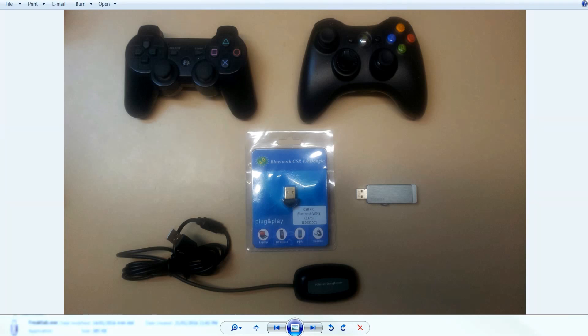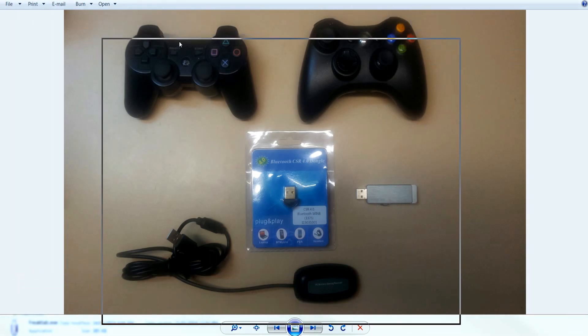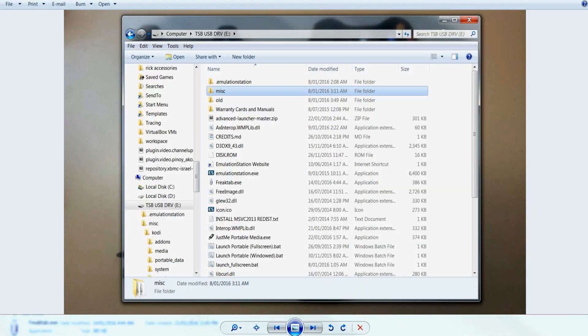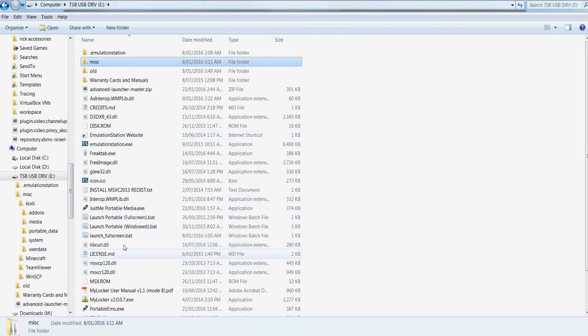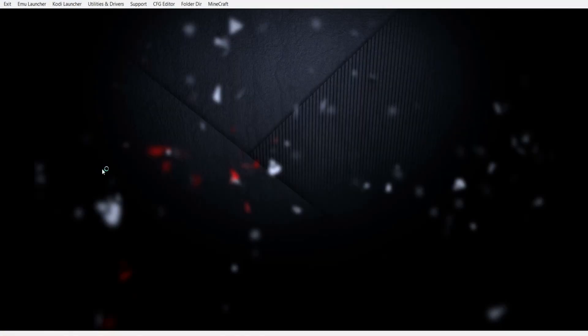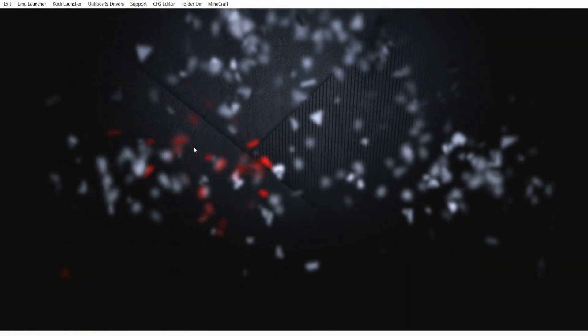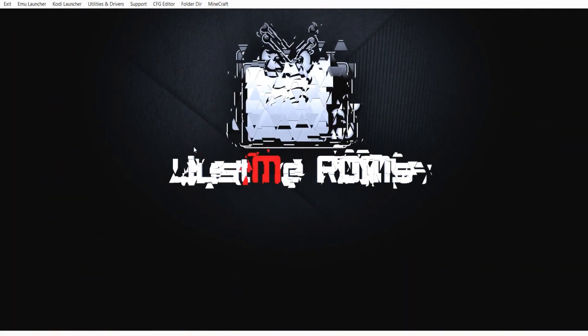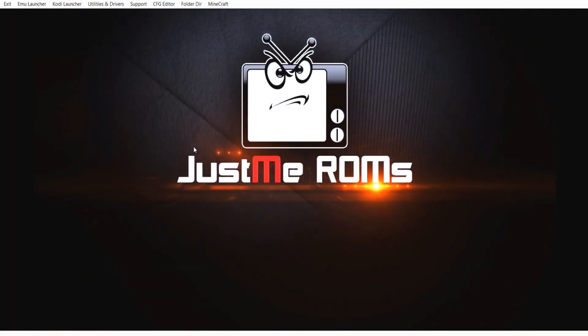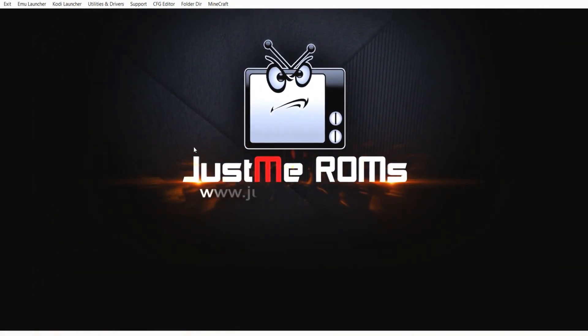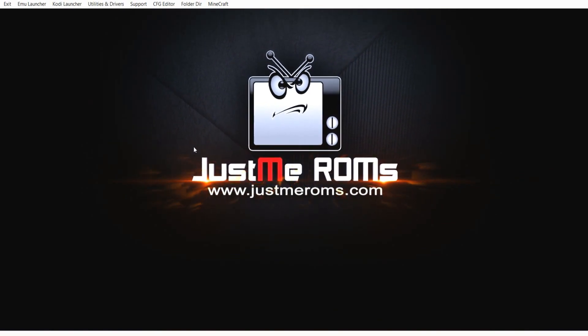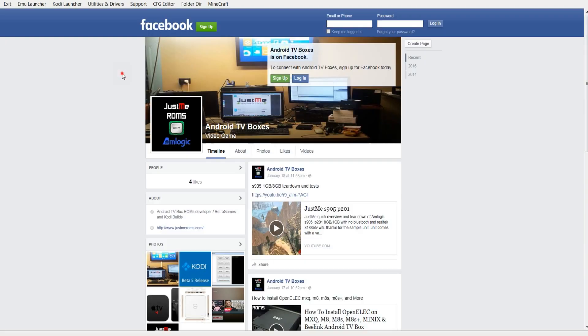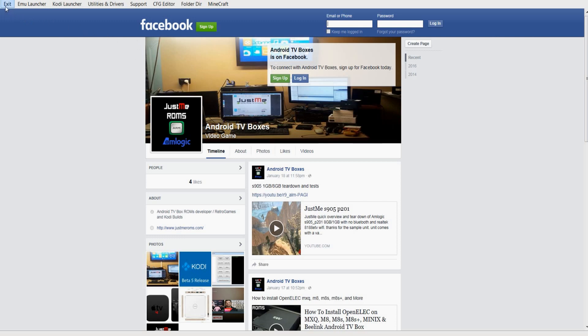Let's have a look at the EXE file. Let's boot it up. First boot it up, get the intro logo again of mine. And then it'll take you into my Facebook. Now if you notice up the top you've got a navigation bar there. You've got EXIT, you've got EMU LAUNCHER.